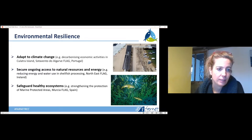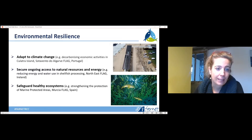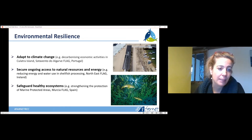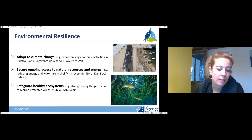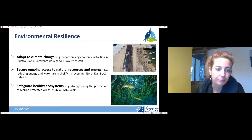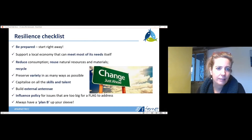An Irish FLAG supported a project to reduce the consumption of energy and water in the processing of shellfish. Finally, a lot of work can go into safeguarding coastal ecosystems. One example involves strengthening the protection of marine protected areas. In this project, the local fishing organization — with FLAG support — pays a fisherman each summer to stop fishing and patrol the area to reduce illegal fishing during the tourist period.